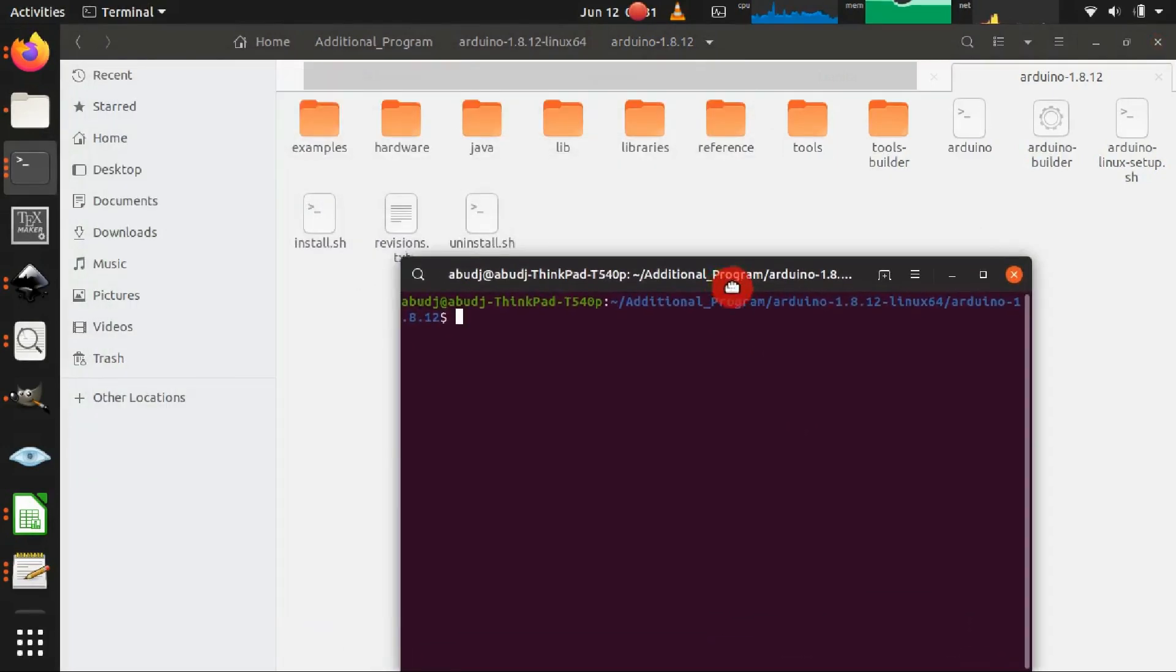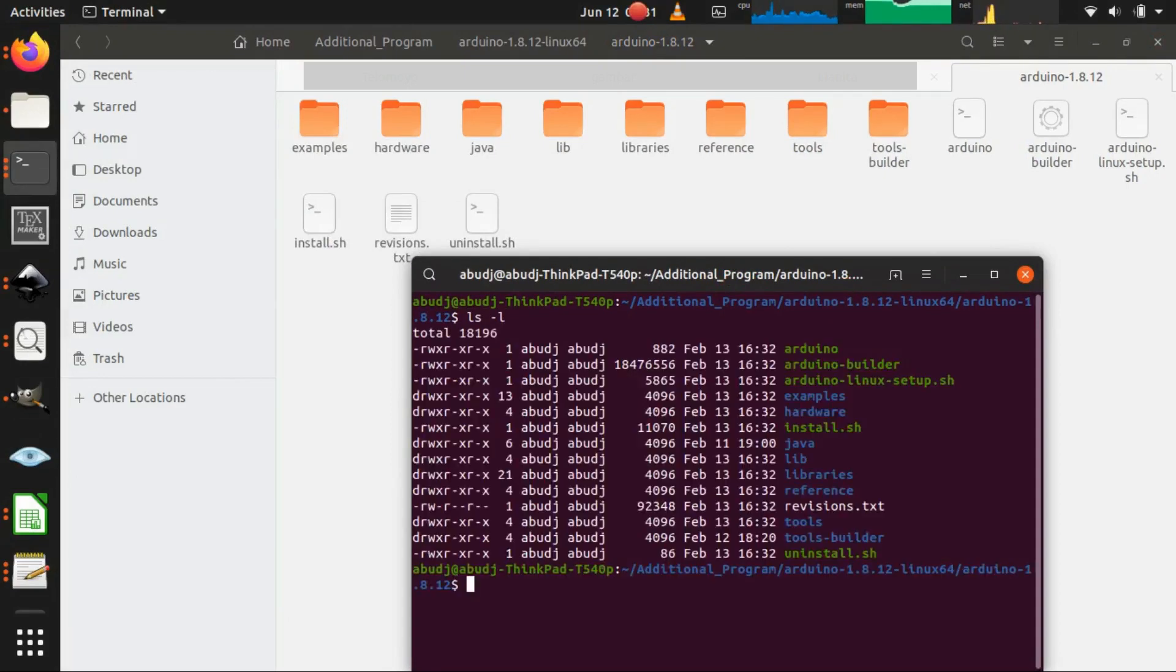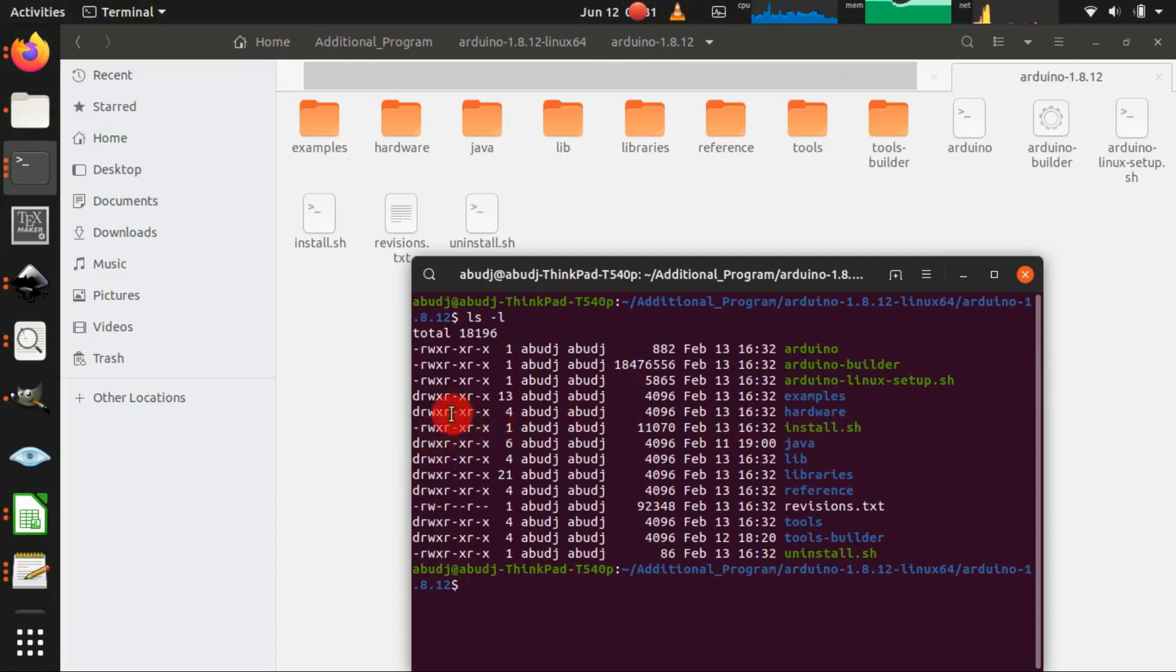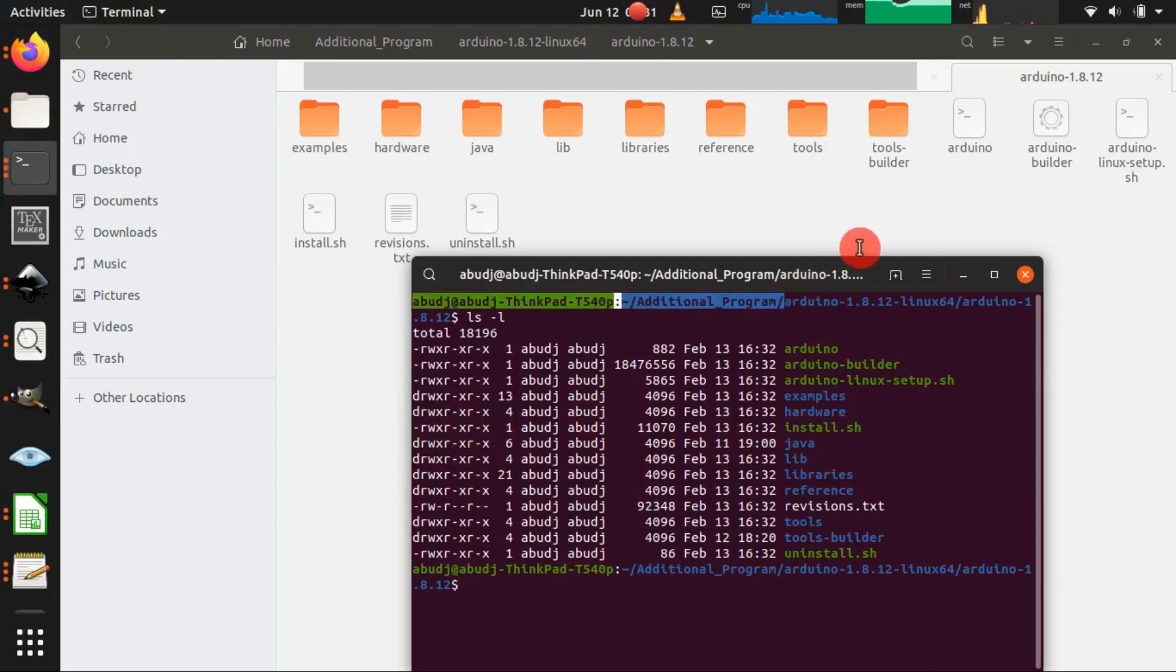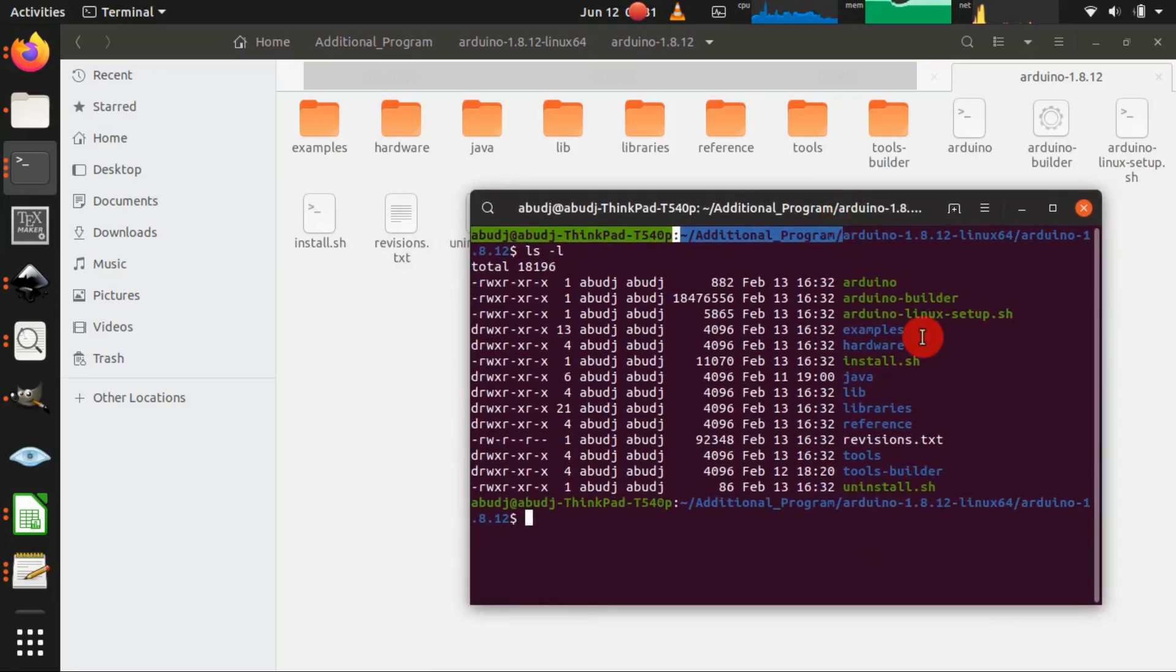And we have to know whether the permission of the install.sh file is executable for the user or not by running the ls -l command on the terminal. This x attribute means that as a user we have permission to execute the file, so let me start to install it.